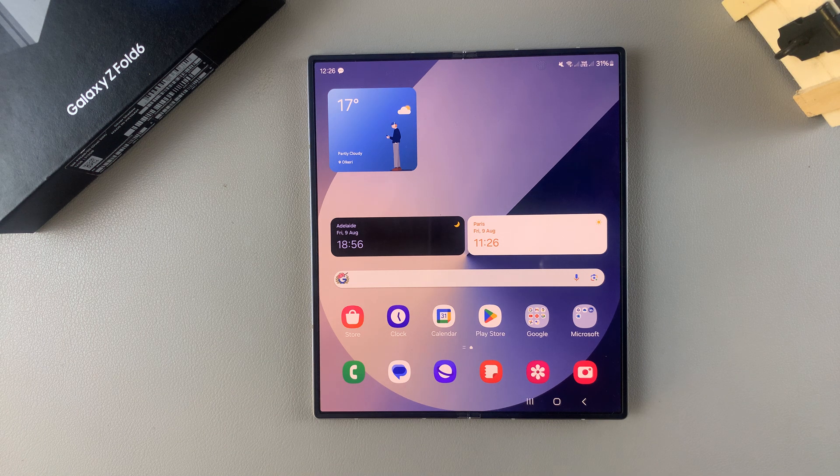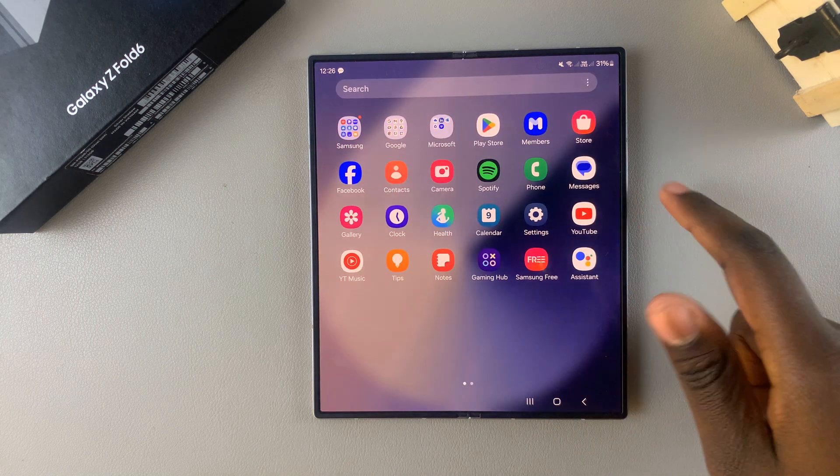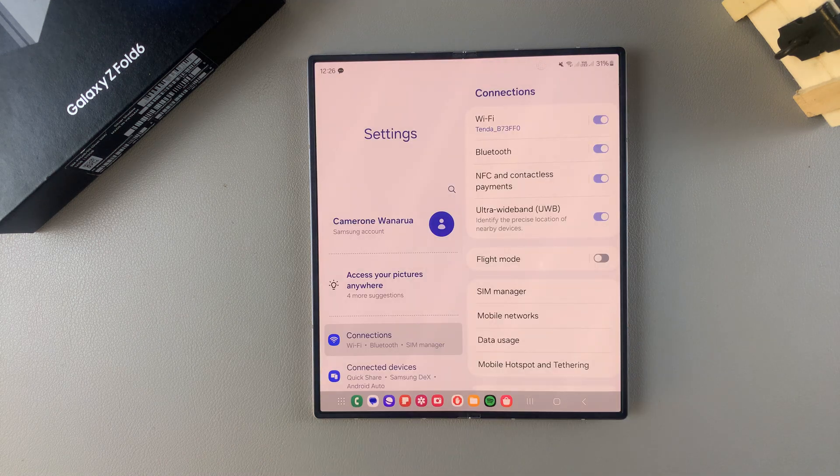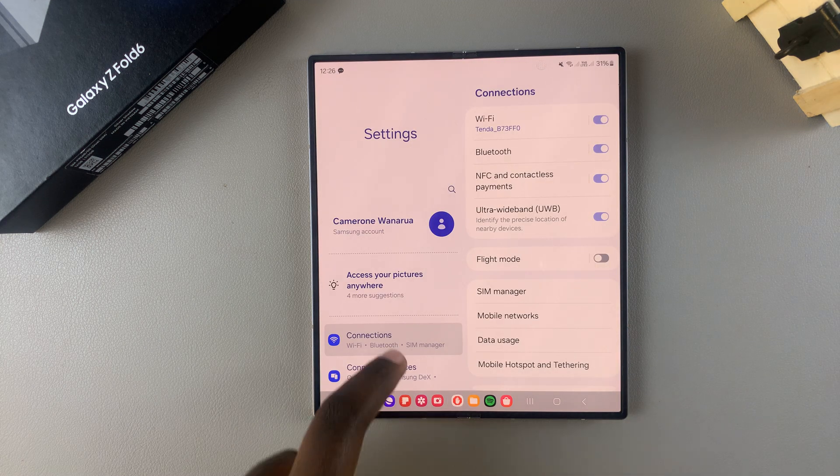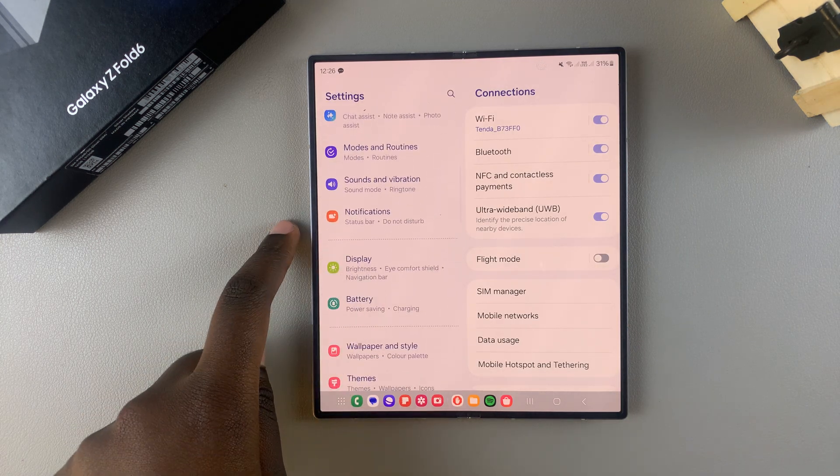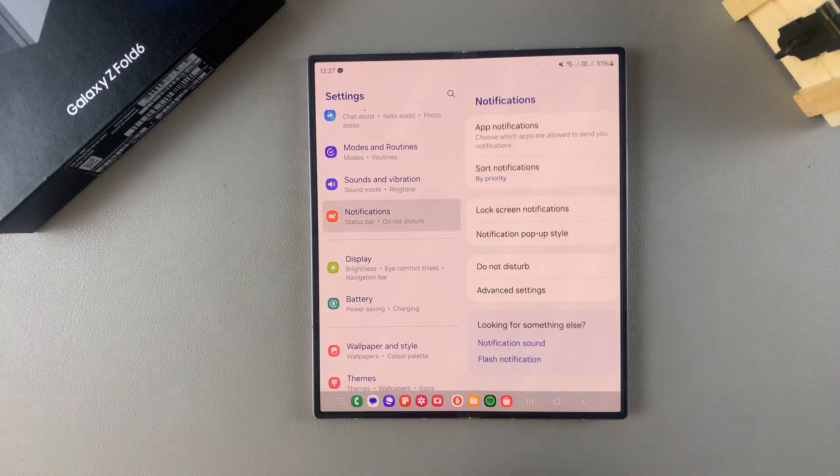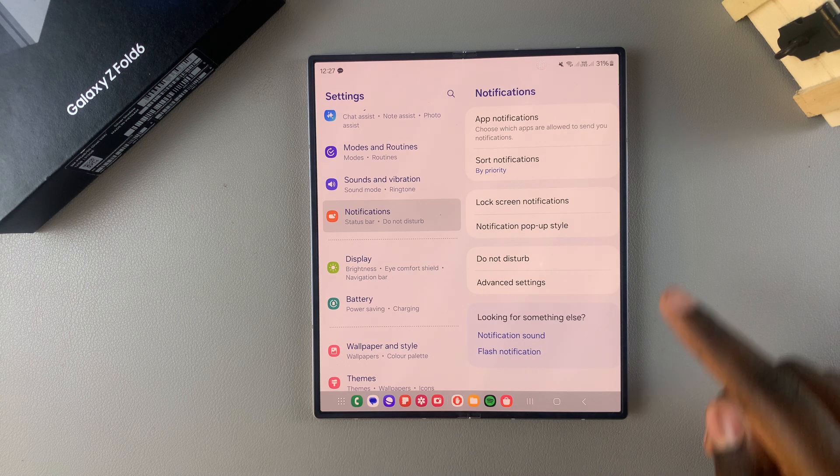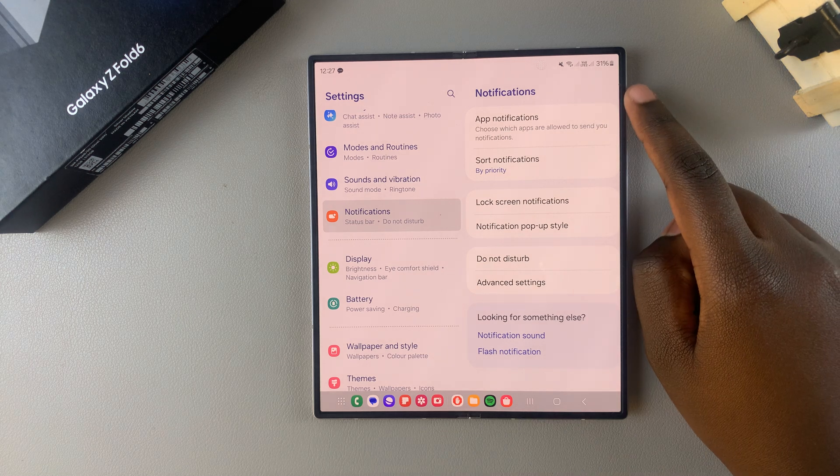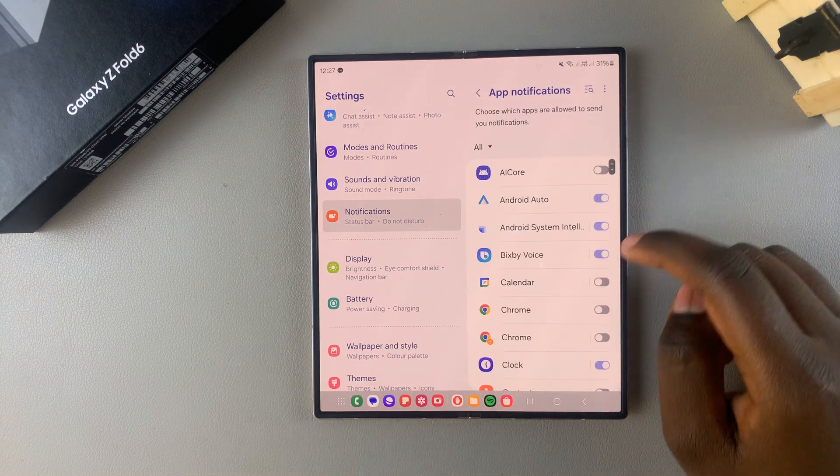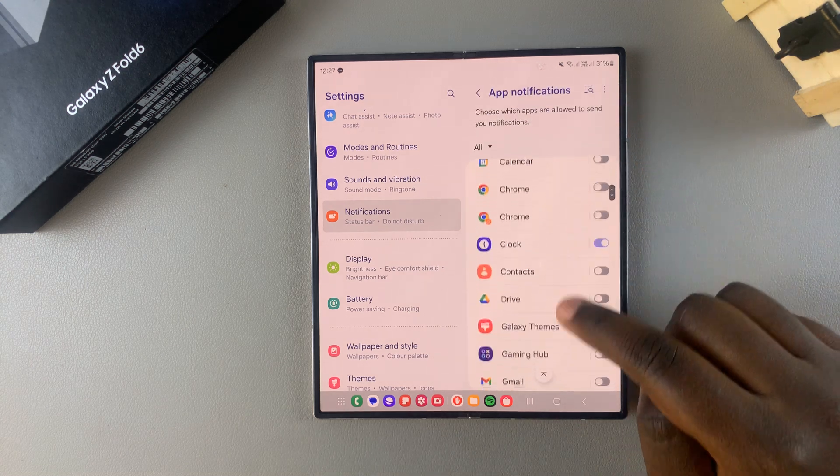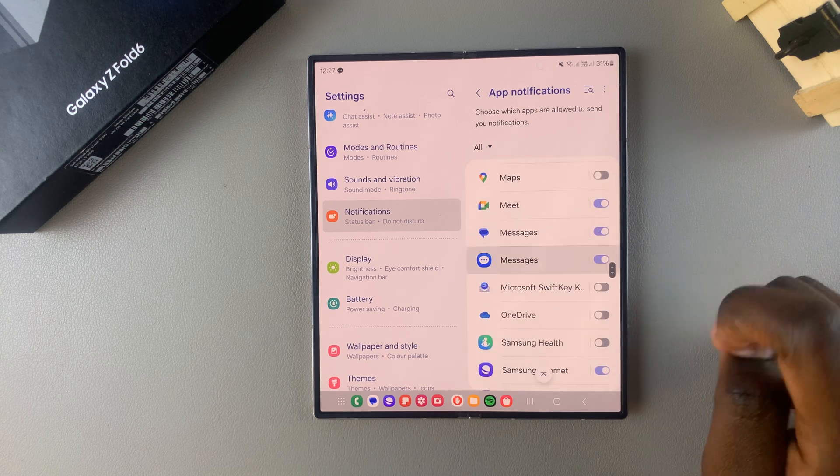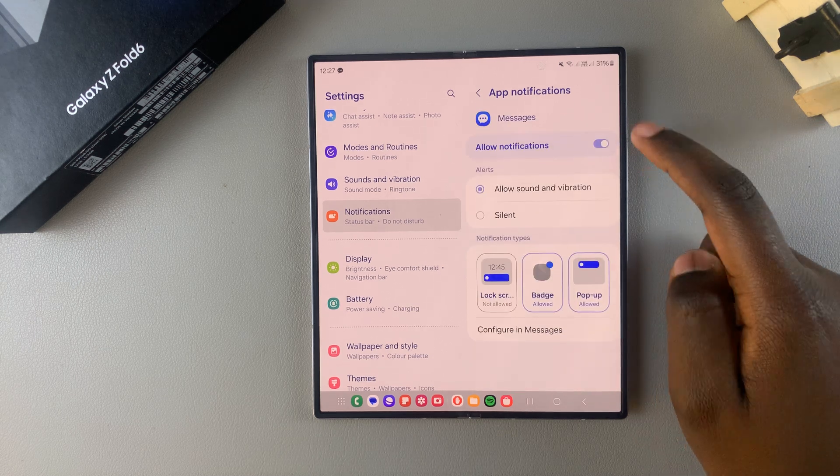The first step is to open Settings, and in Settings you want to scroll and select Notifications. Under Notifications, select App Notifications, then scroll through your apps list and select your messaging app.